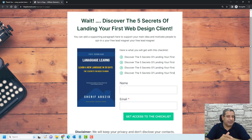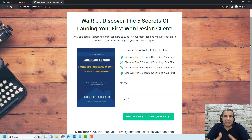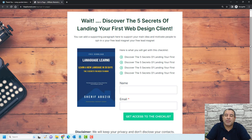Hello, this is Sharif Abouzaid, and in this video I'm going to show you how you can design an opt-in page like the one you see right now and how you can connect it to your email marketing platform.